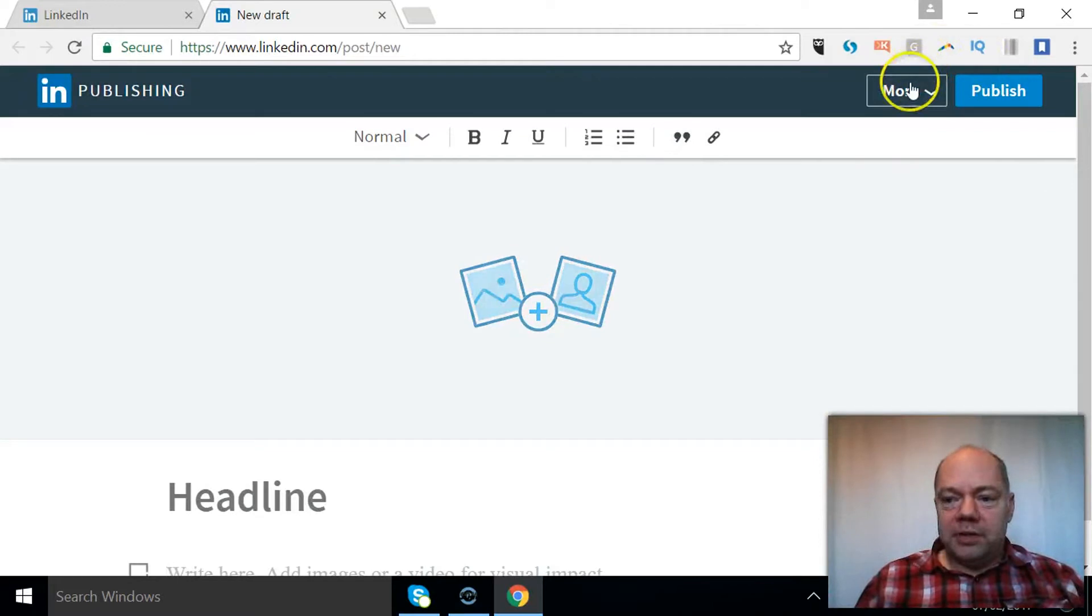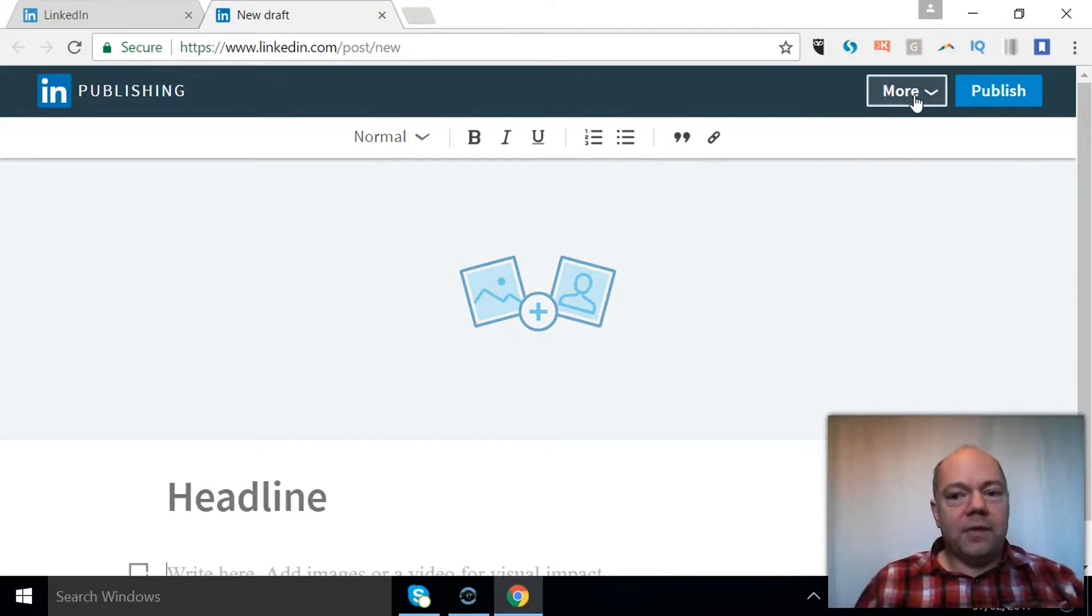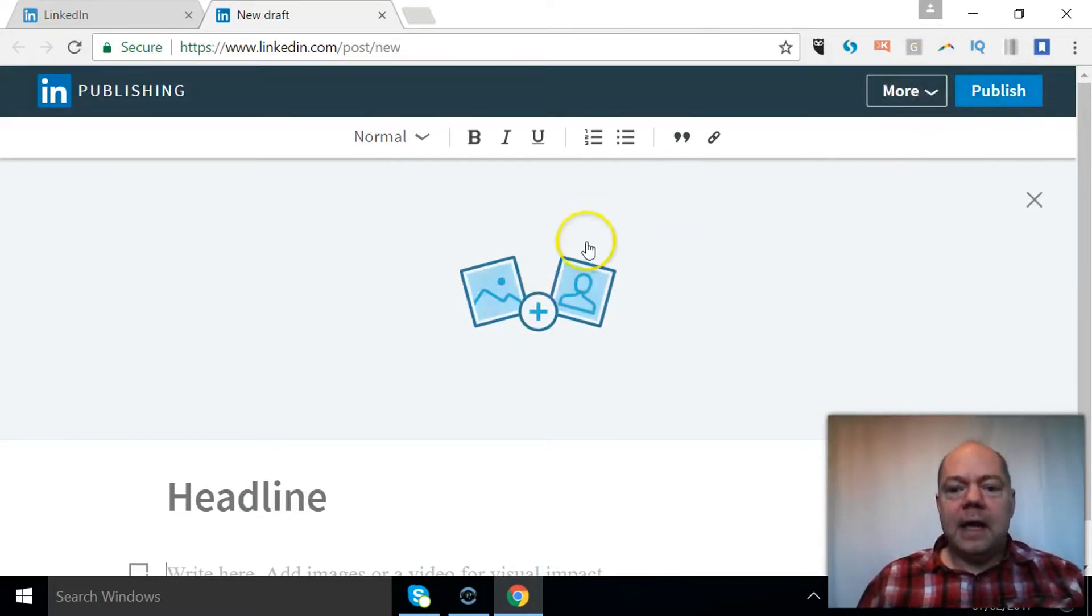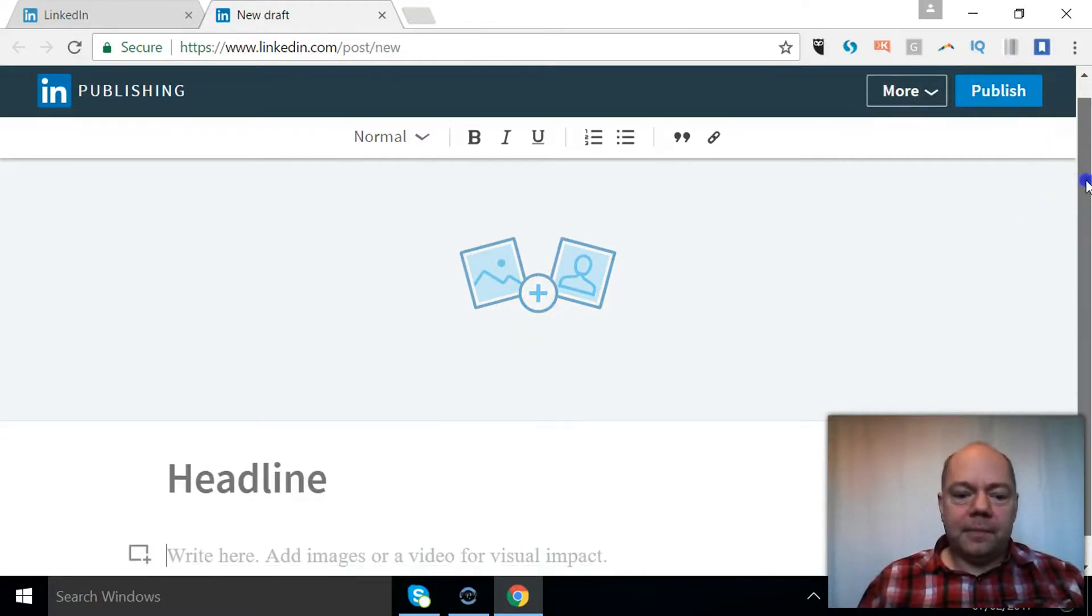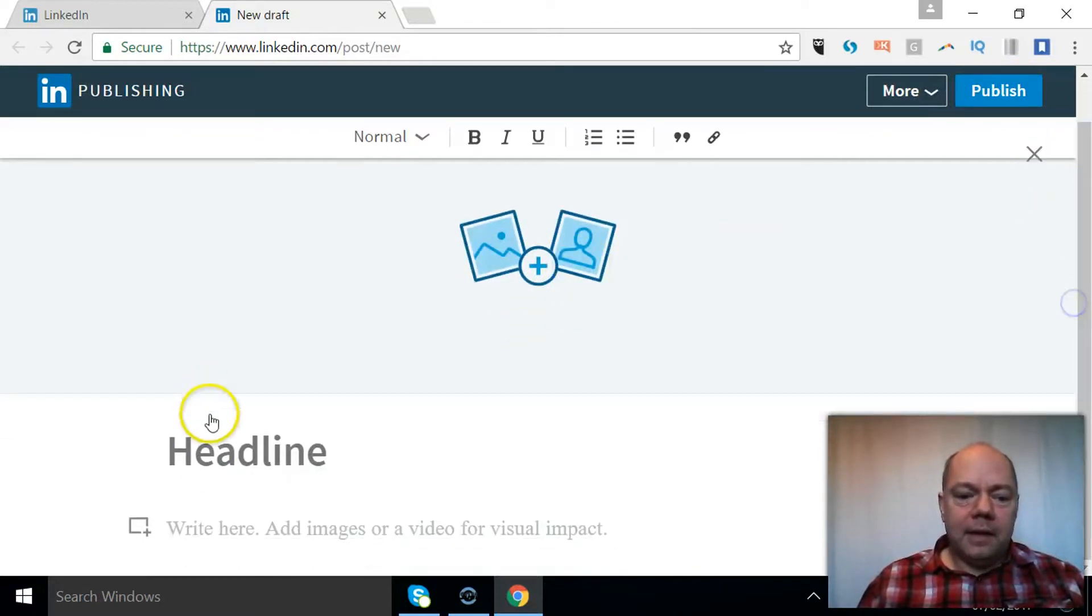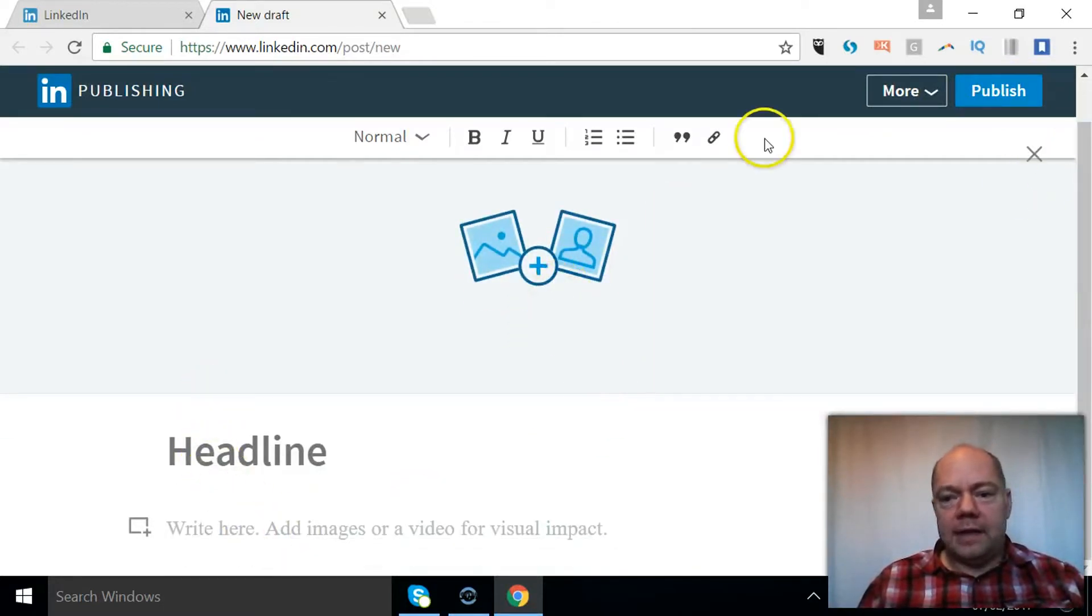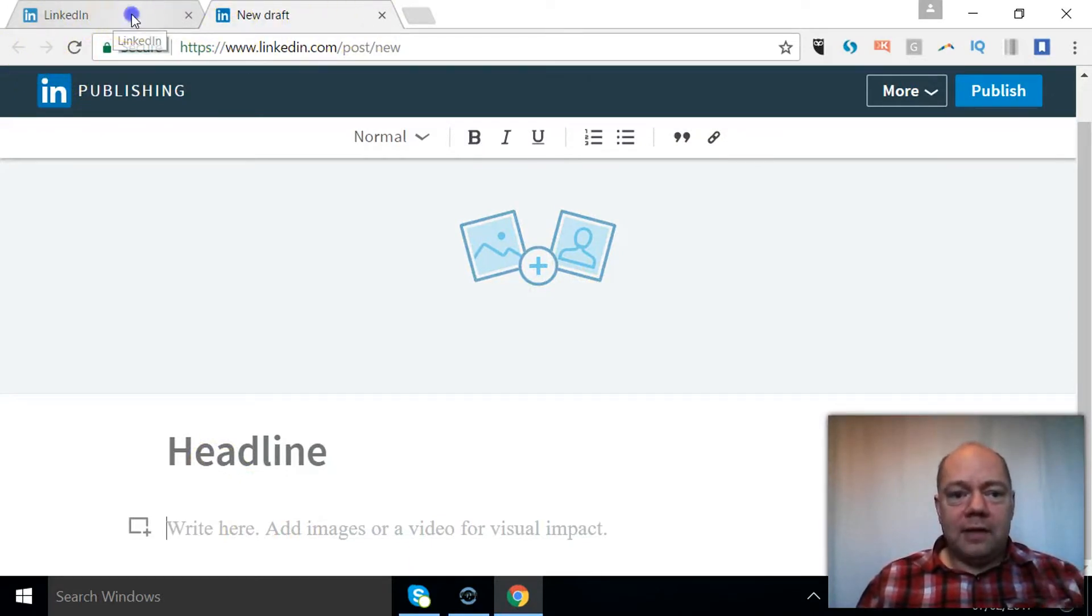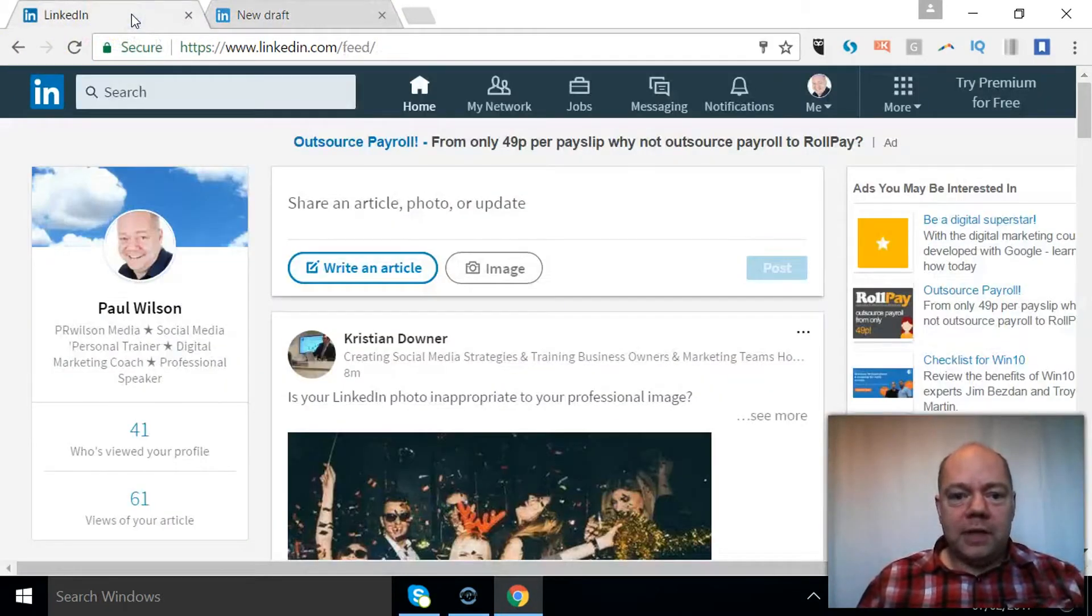The whole publishing tool is unchanged from what was there before, so you can now basically add a picture, a headline, and write the content in there. So that's obviously if you go straight through to that option.